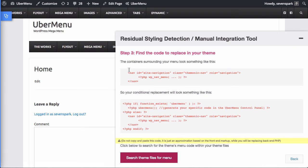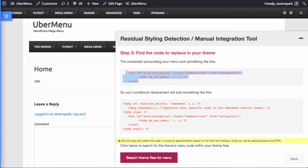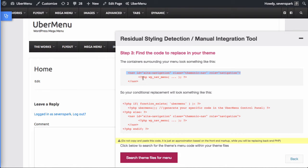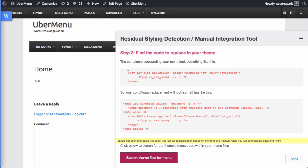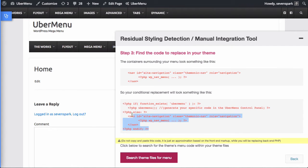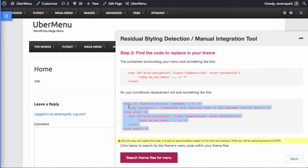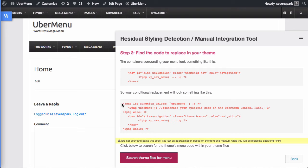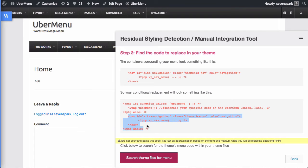This next screen shows us that this is basically the code that you're going to find in the theme. There's a wrapper with wp-nav-menu called inside it, and what we need to do is replace this entire thing with ubermenu. This is an example of what the code might look like. This is not the exact code, so don't just copy and paste it. Once you find this code in the theme, you're going to replace it conditionally by saying if ubermenu exists, then print ubermenu, otherwise print the theme menu.